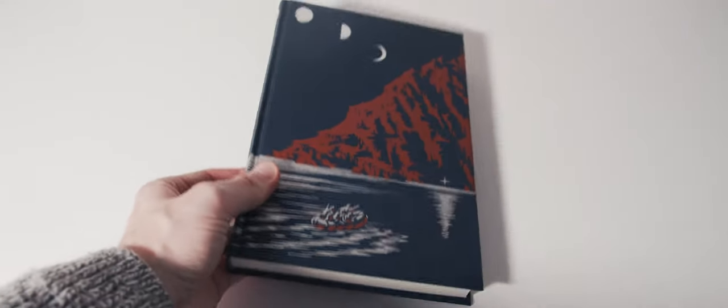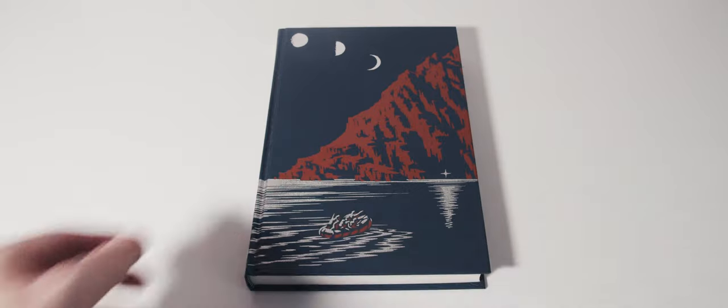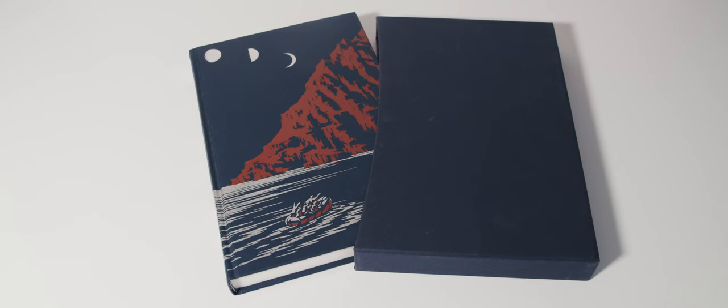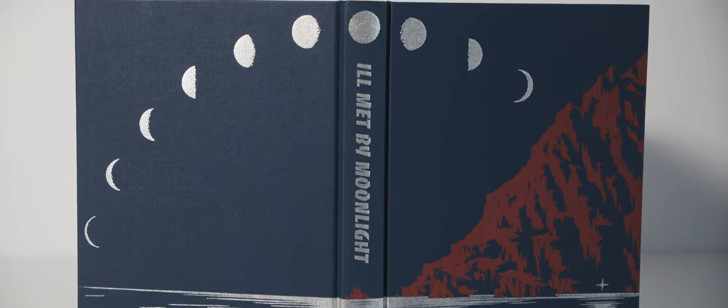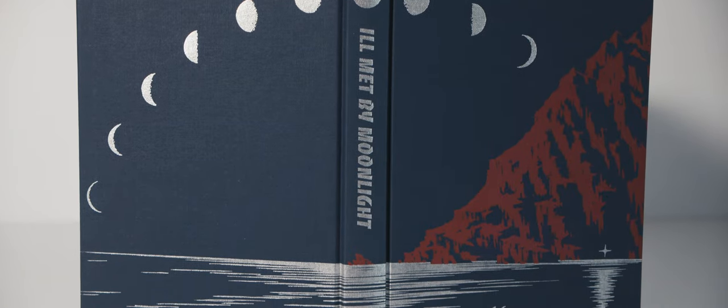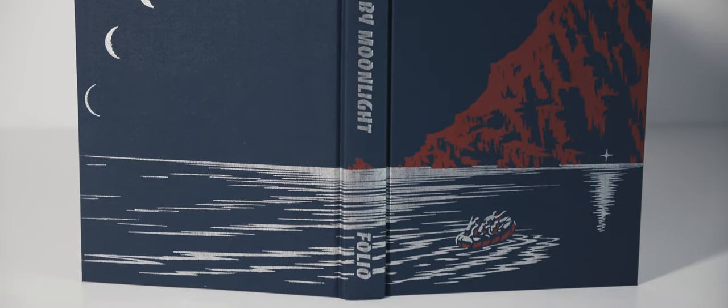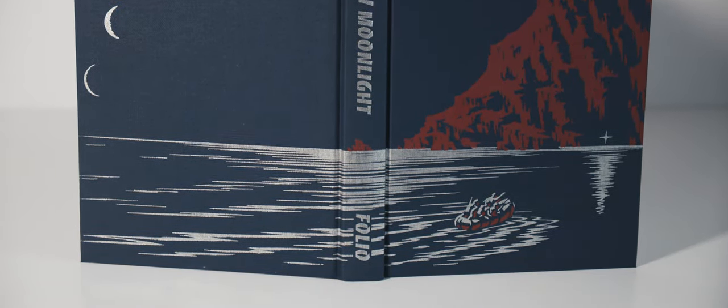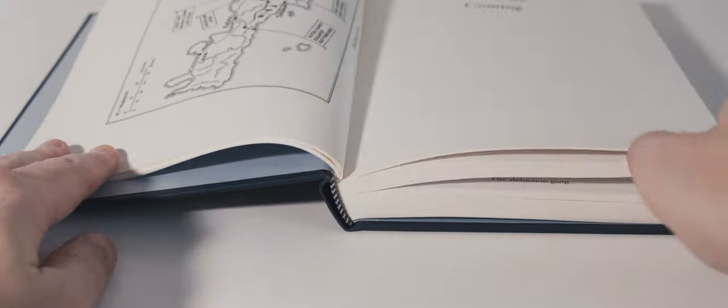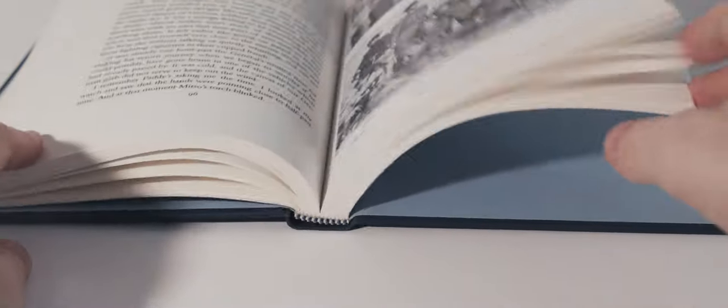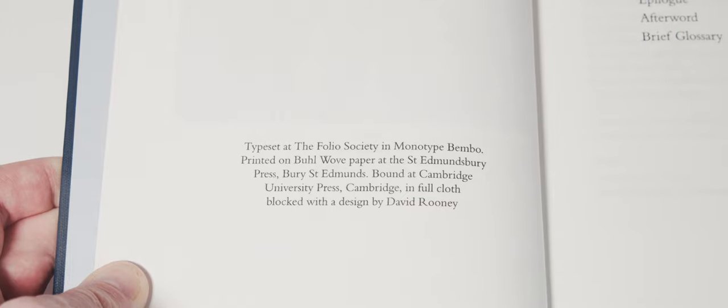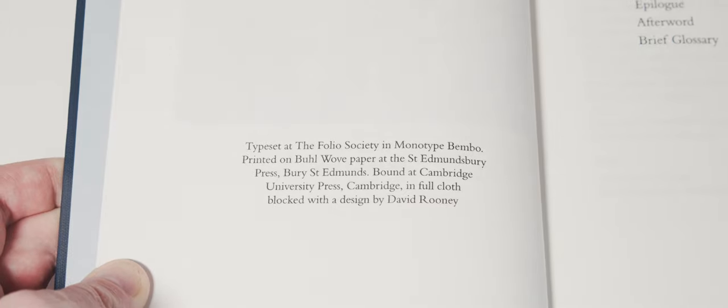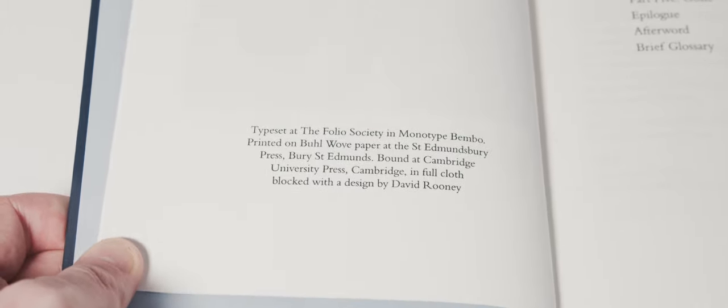The book arrives in a plain navy blue slipcase that is standard Folio Society fare. The volume is bound in blue cloth with a wrap-around pictorial design depicting Moss's arrival on Crete by sea. The spine bears the title in silver. The binding is sewn with black and white head and tail bands. This is a copy of the first printing which has light blue endpapers, was printed on wove paper in Great Britain and was bound by Cambridge University Press.